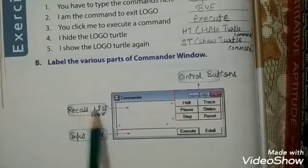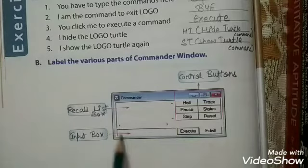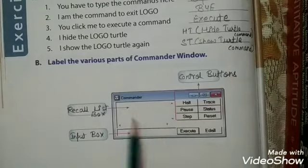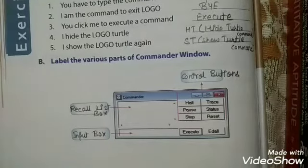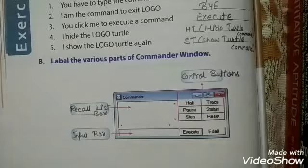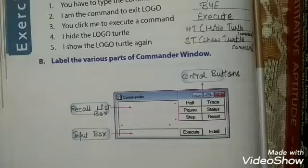And the record list box — in the record list box, all the executed commands are saved. It keeps a record of all our executed commands.